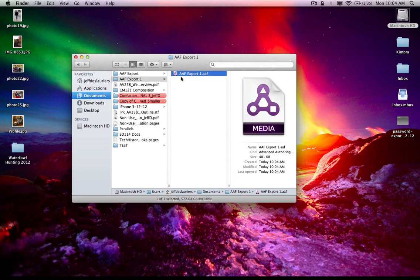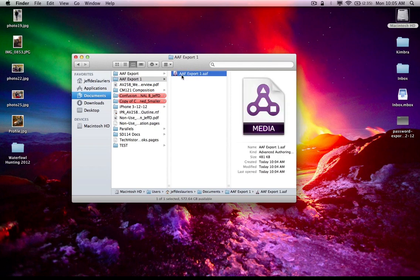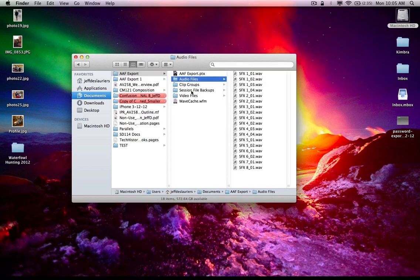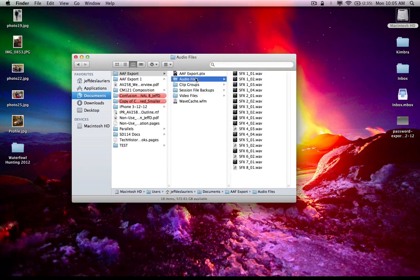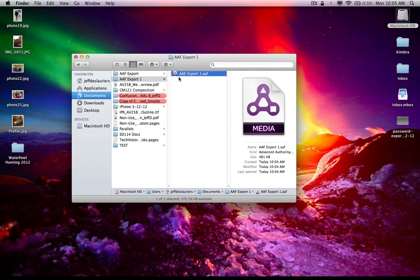That's kind of my generic session document. And you may go, well, where are all the media files? Well, remember, I linked to source media. This AAF is referencing the media files in my audio files folder and video files folder of my Pro Tools project. If I chose consolidate or copy from source media, in this AAF export one folder, you see here, I would see an AAF and a bunch of media files alongside of it.